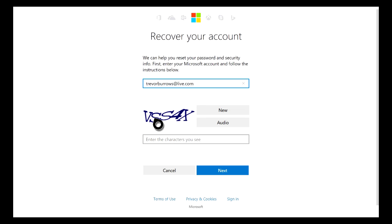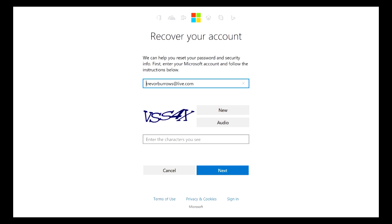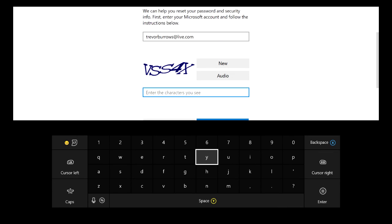Now this next screen will be the actual first page for recovering your account. Go ahead and make sure that your email is typed in correctly here. There will be a little test down here below, just basically a test making sure that you're an actual person and not an automated program. Just go ahead and do whatever the test says and then click Next.